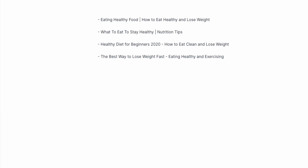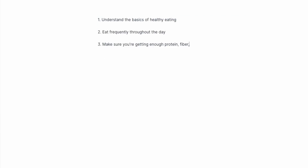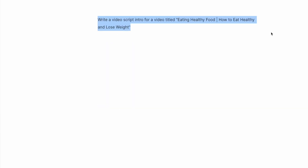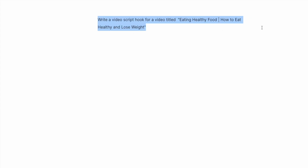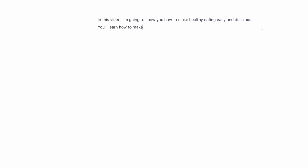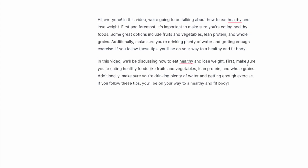Here are some great commands to try if you're creating a video: Write some YouTube titles about a topic. Write a video script outline for a video entitled. Write a video script intro. Write a video script hook. Write a video description for the above video script.